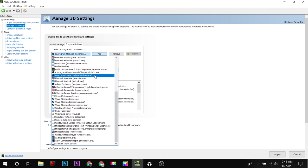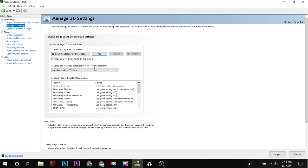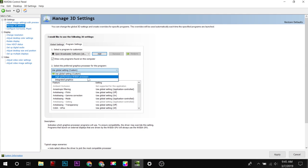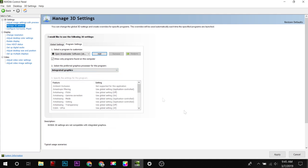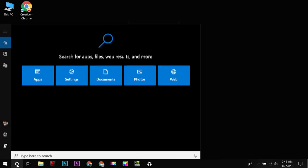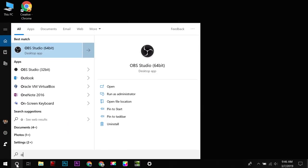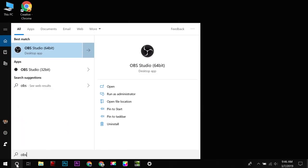So I will first select OBS 64-bit, and I will change the preferred graphics processor to integrated graphics. That's all, click on Apply. Now I have to open OBS 64-bit that I made changes to.